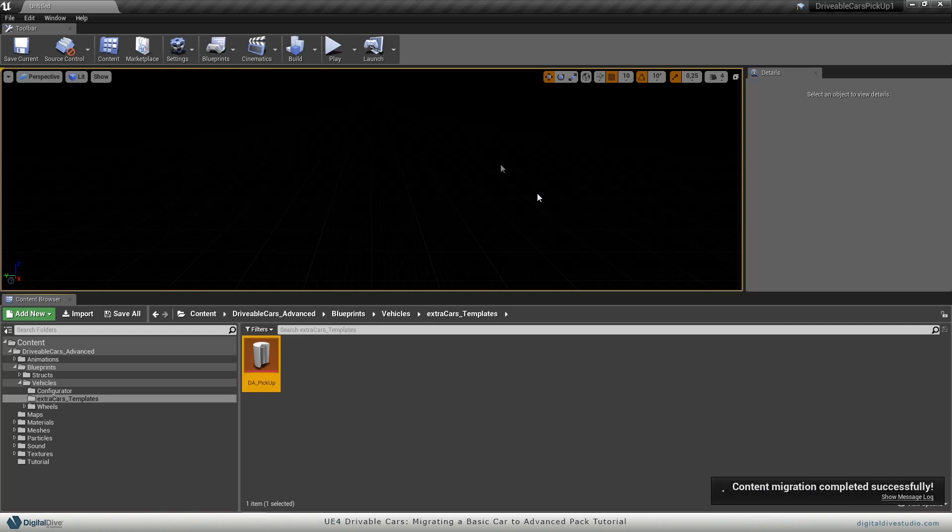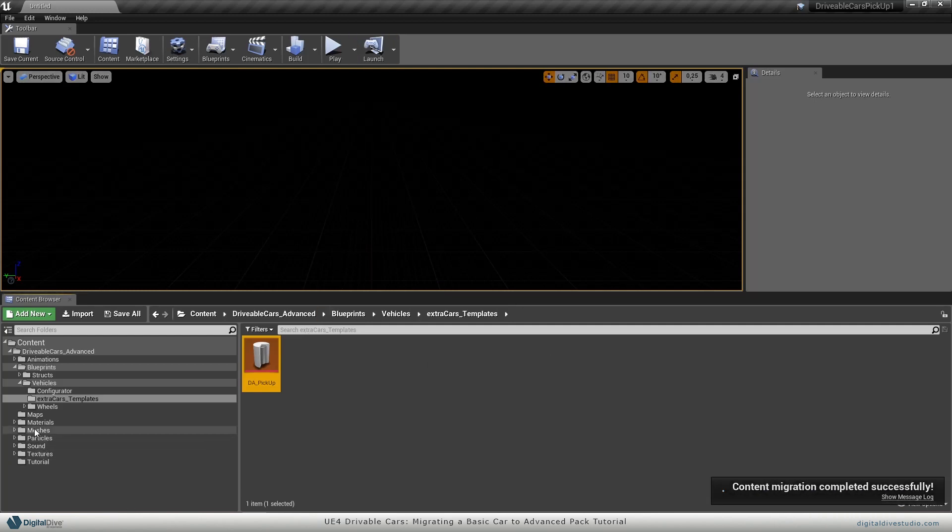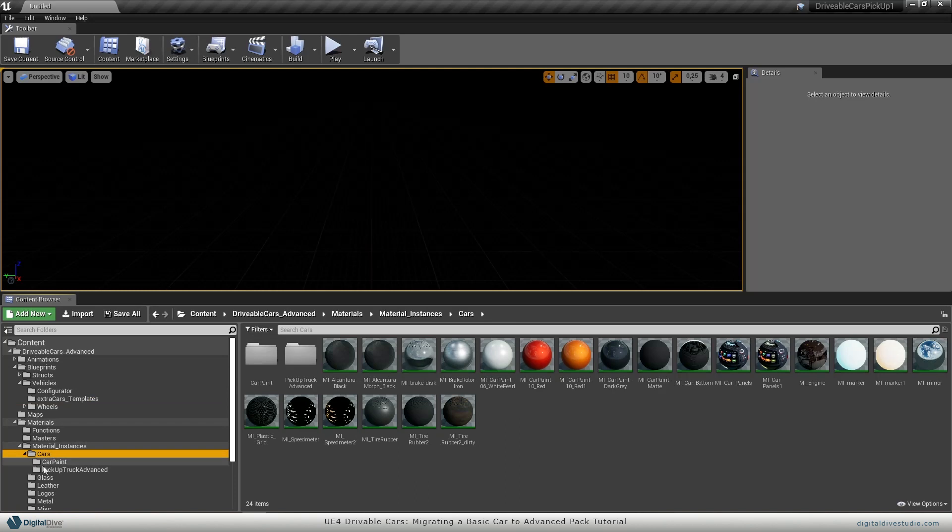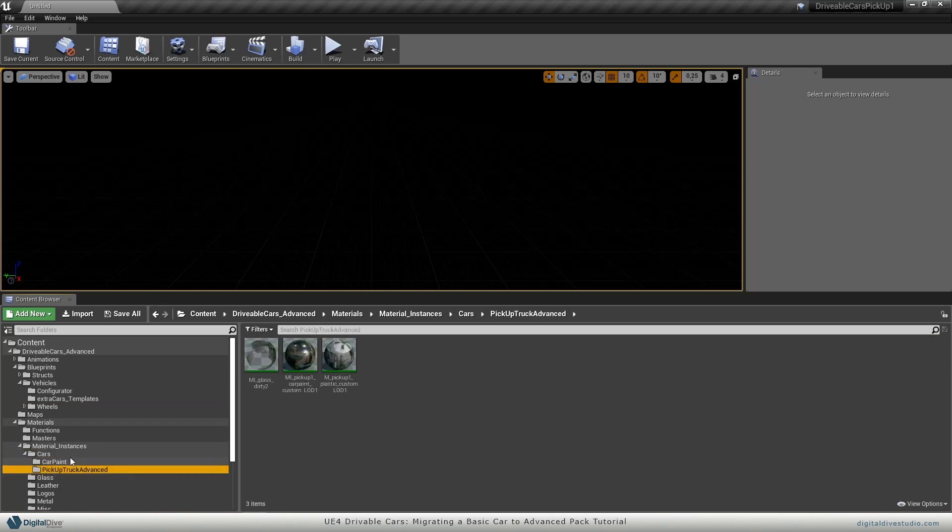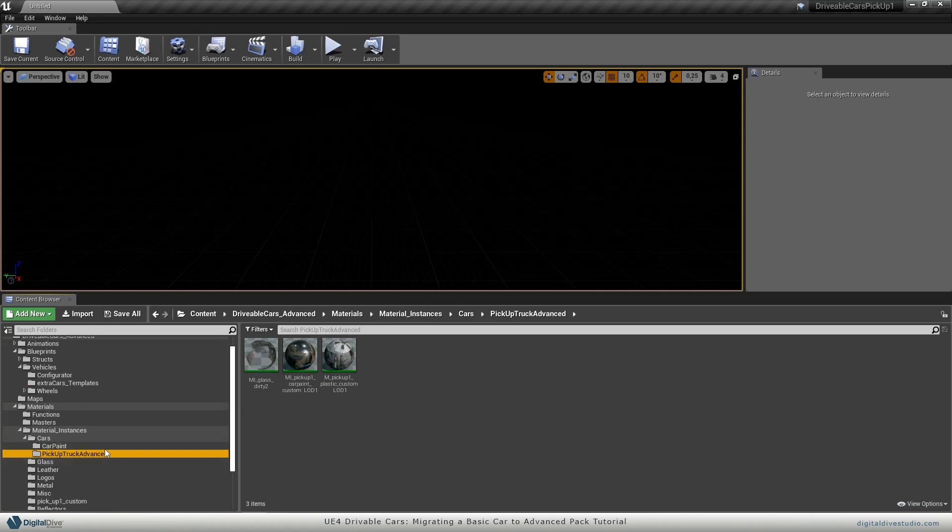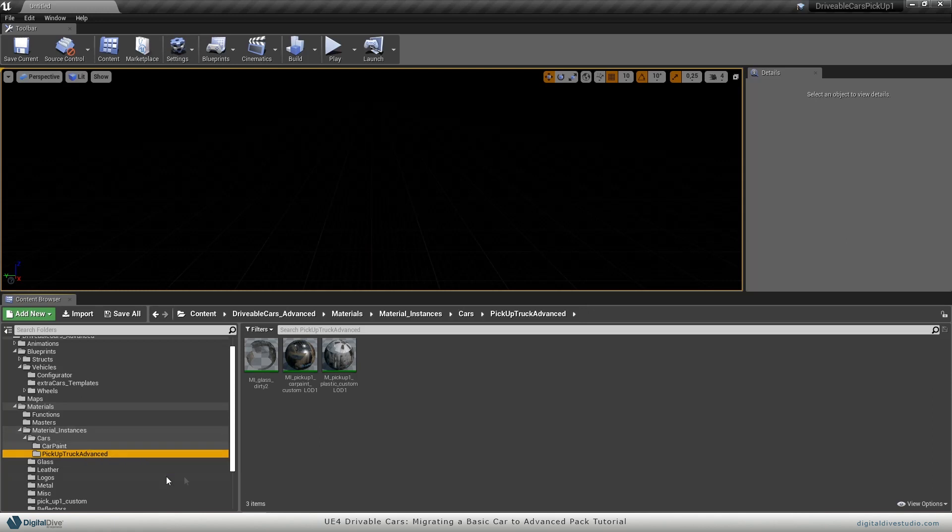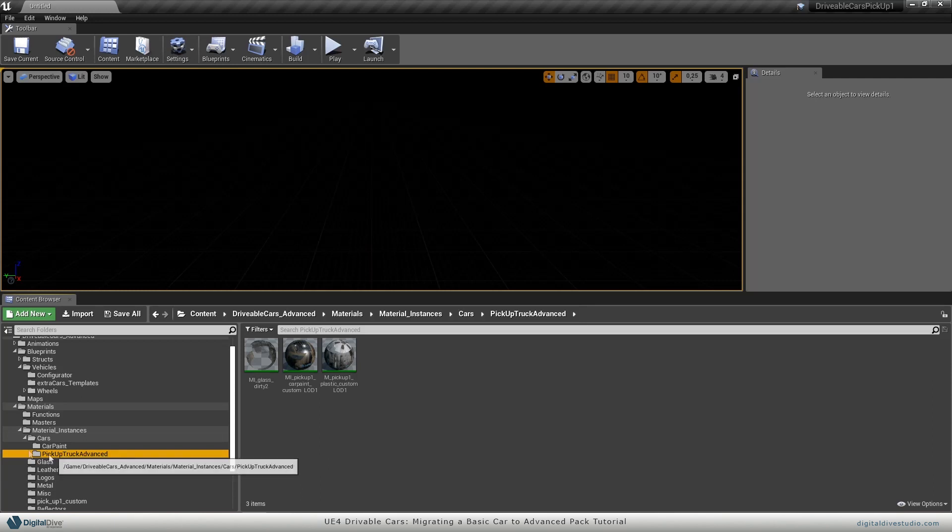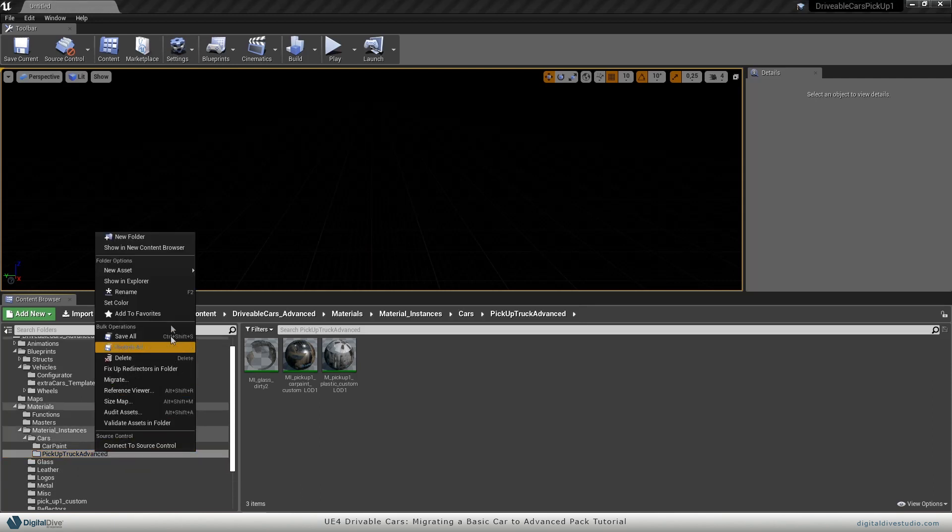Now we have just migrated what we needed, but some of our cars have extra paints, so you may also want to migrate all this stuff. To do so, go to material instances, in this case cars, pickup truck advanced. You will see in all our compatible cars, you will find these advanced folders which contain everything that you may want to migrate that probably is not included on the data asset. So I also recommend to migrate these material instances from here.